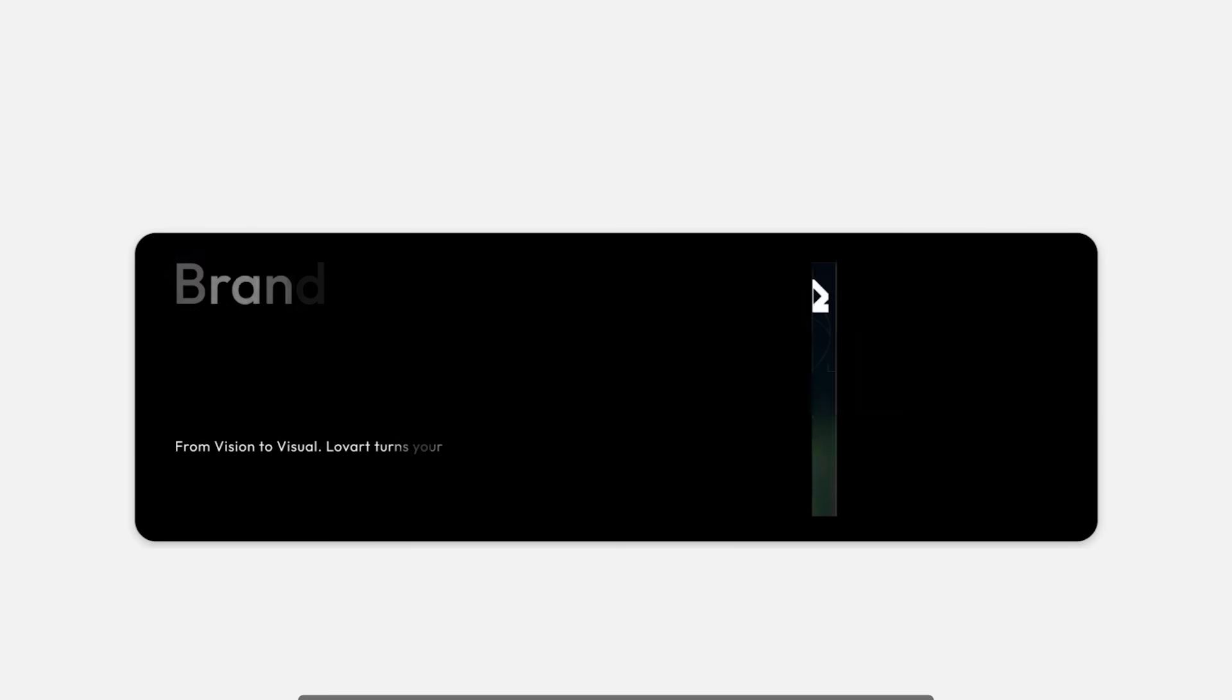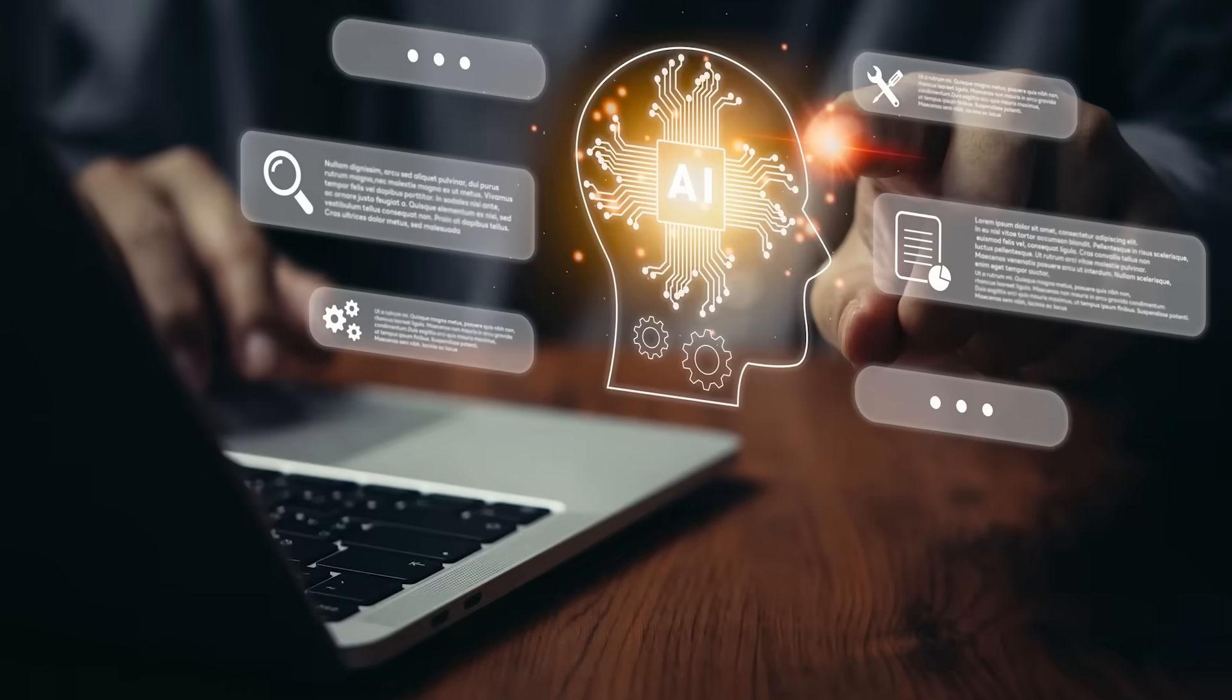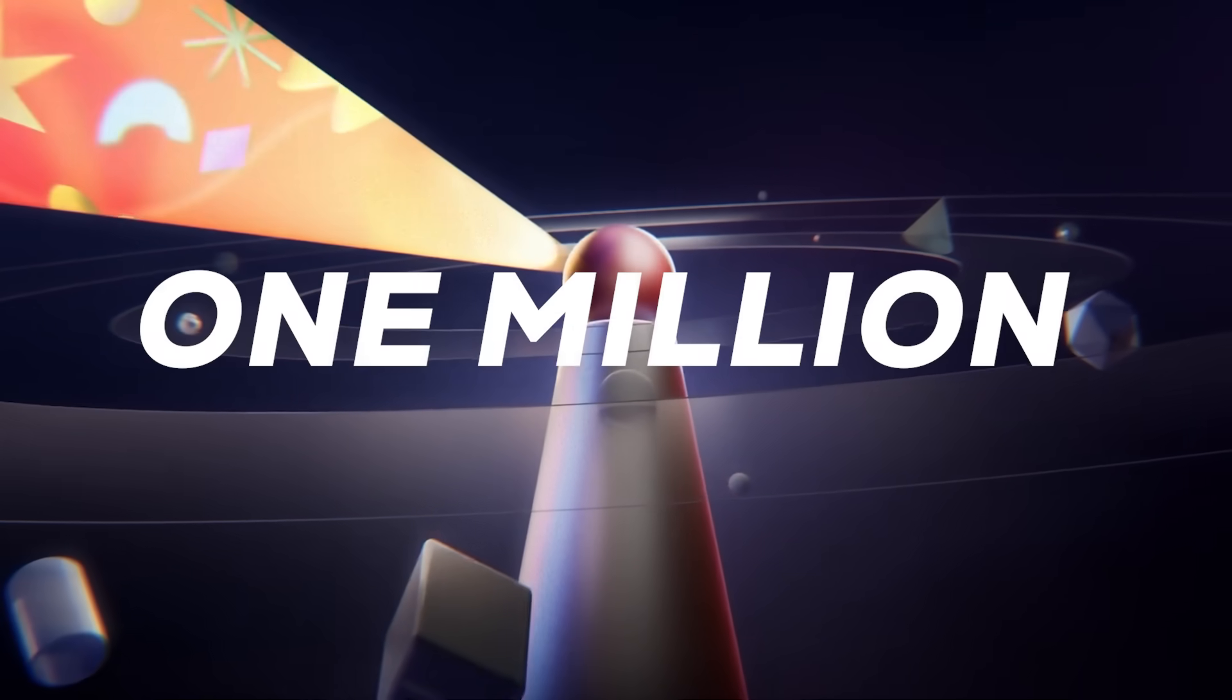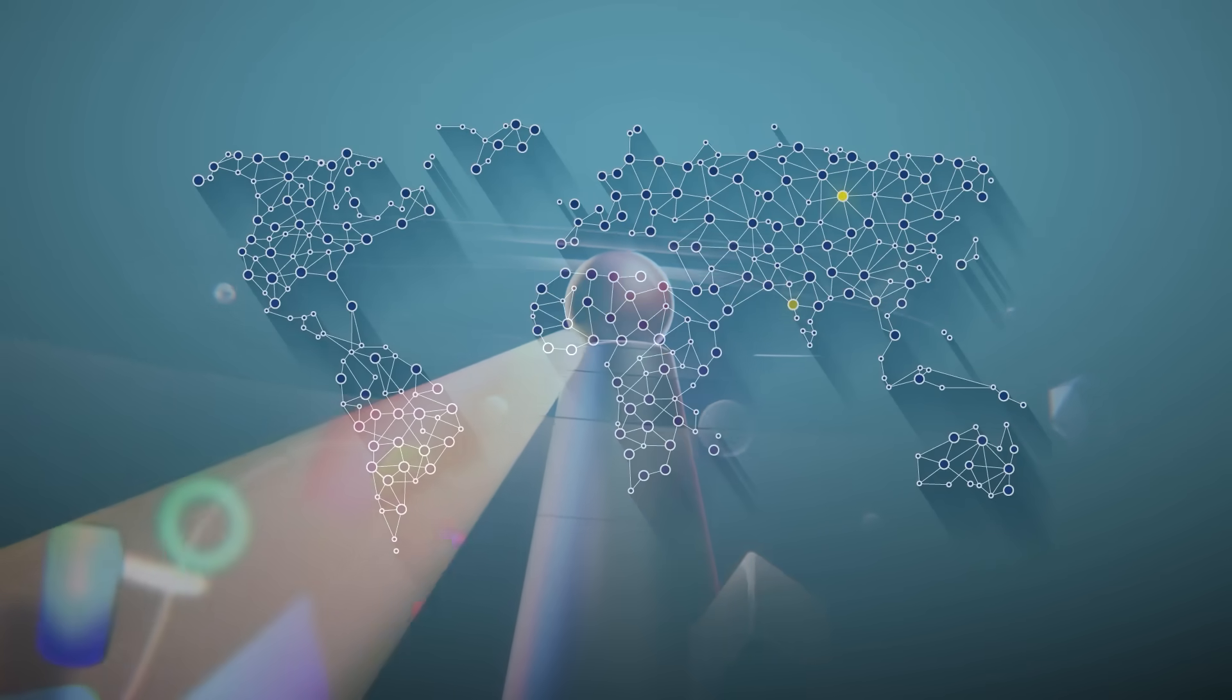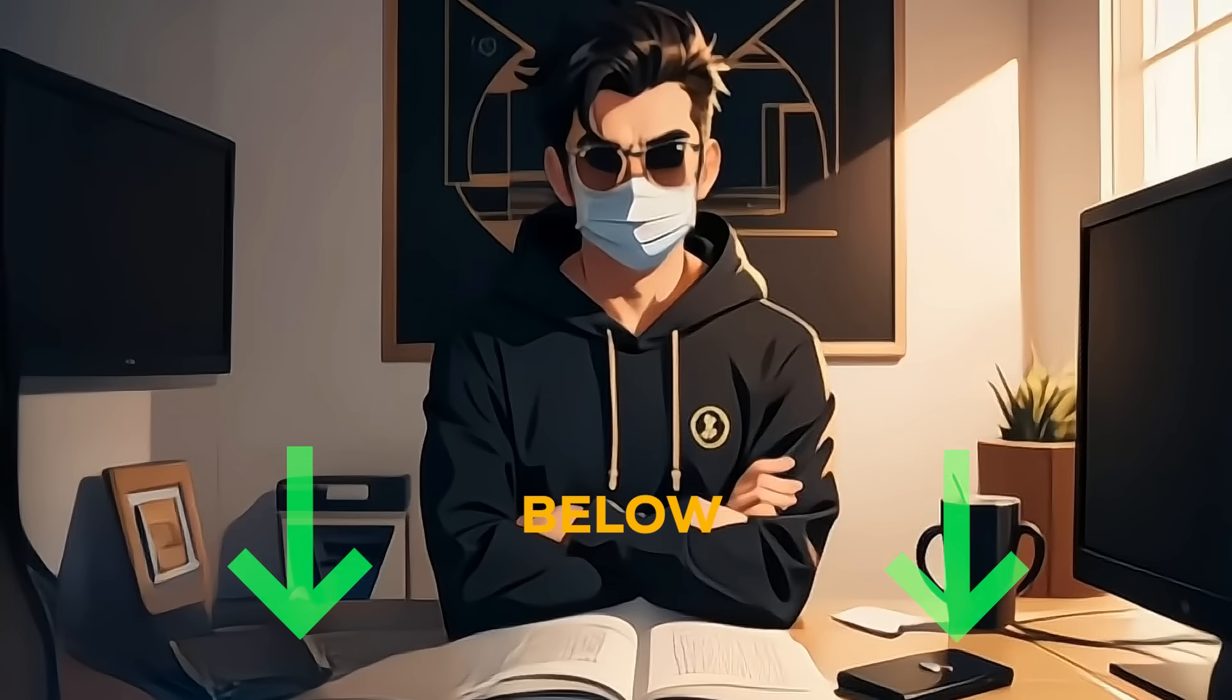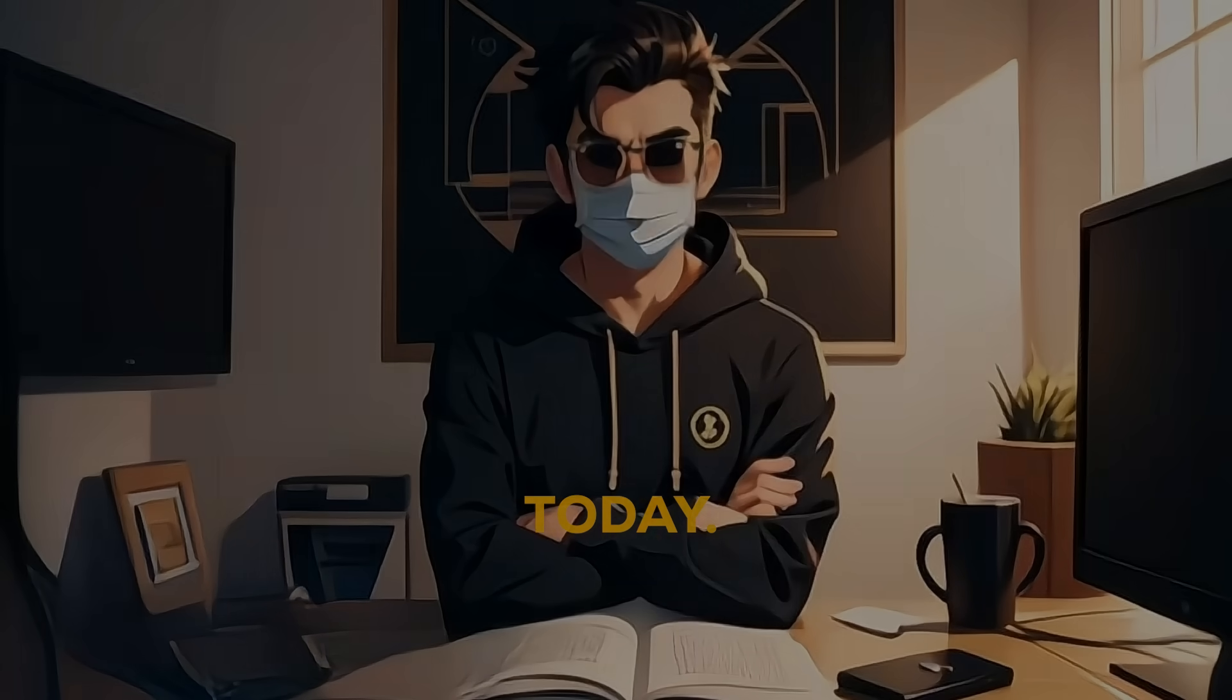As you can see, Love Art AI is truly changing the game for designers, marketers, and creators at all levels. Previously, over 1 million people from 70-plus countries joined our beta waitlist. Now Love Art is fully open to everyone. Click the link in the description below to sign up instantly—no invite code needed. Join Love Art today.